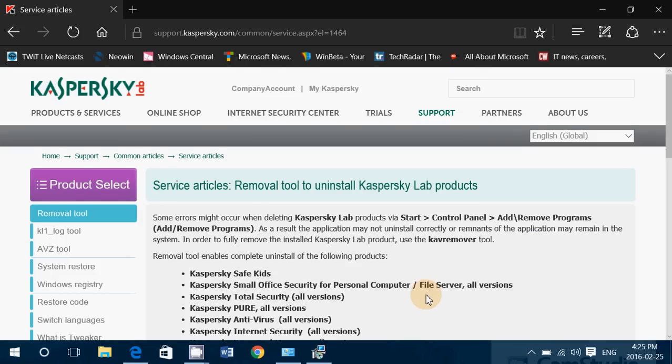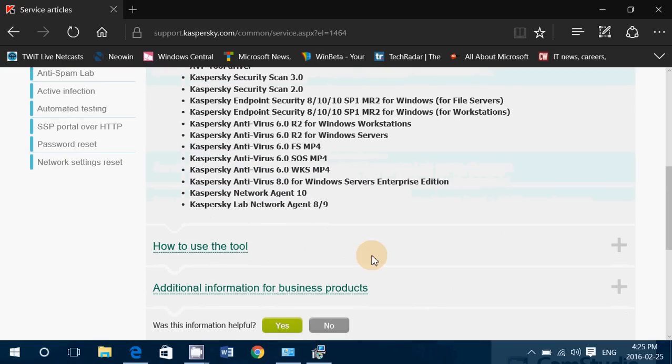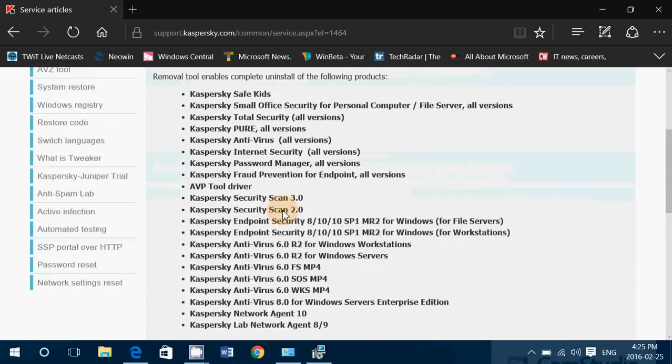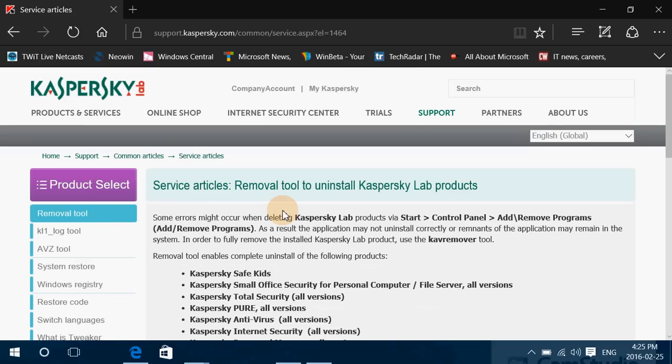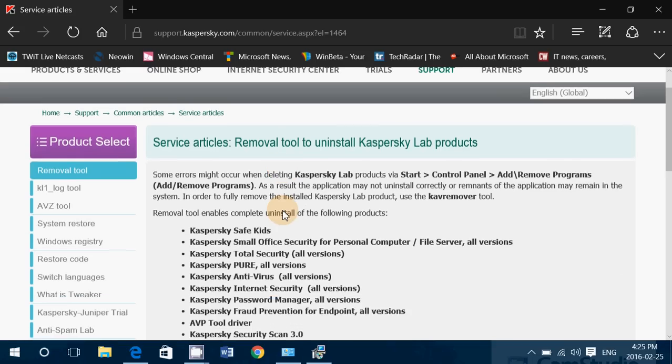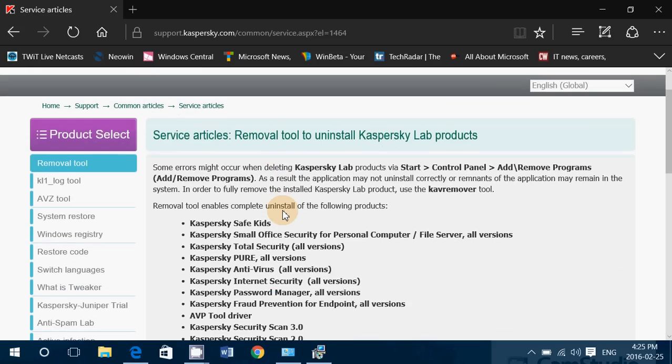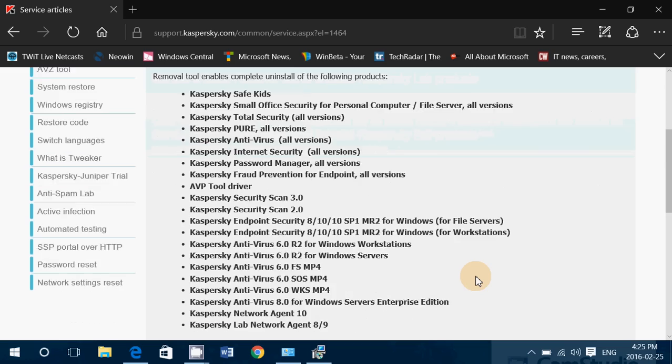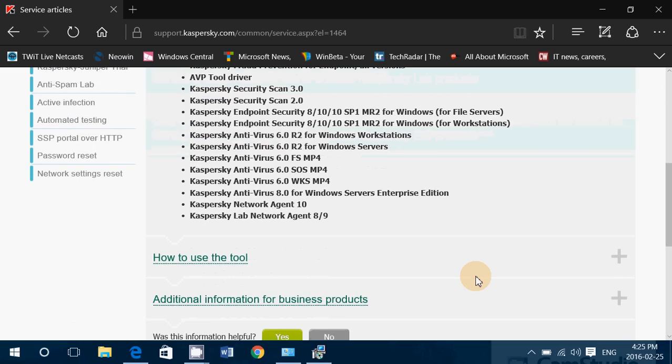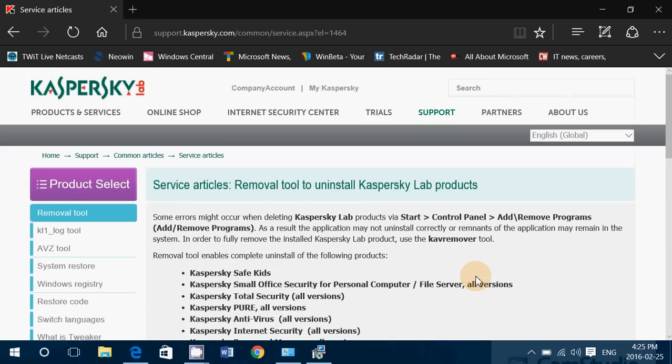So in that page, you'll go down and you'll see that you'll have how to use the tool and additional information. Everything is here, simply download the tool if it doesn't work.